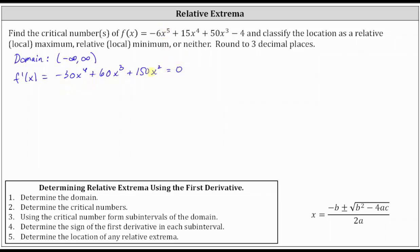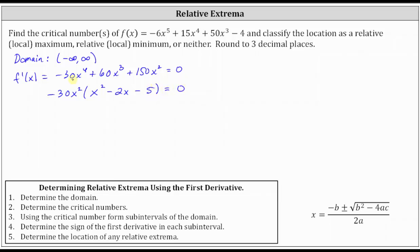Let's first factor out the greatest common factor. We'll factor out negative 30x squared so the remaining leading coefficient will be positive. Factoring out negative 30x squared, we're left with x squared minus two x minus five. If we distribute, we still have negative 30x to the fourth, plus 60x cubed, plus 150x squared equals zero.